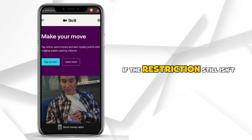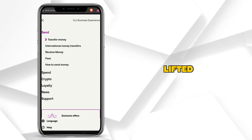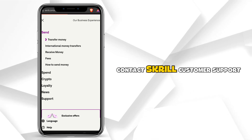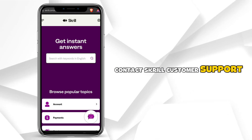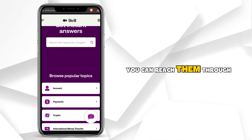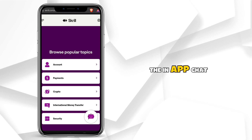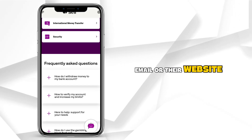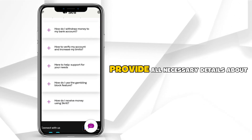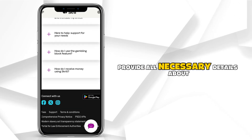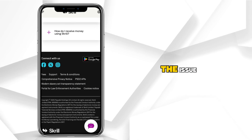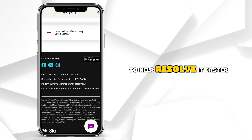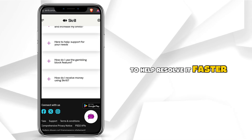If the restriction still isn't lifted, contact Skrill customer support. You can reach them through the in-app chat, email, or their website. Provide all necessary details about the issue to help resolve it faster.